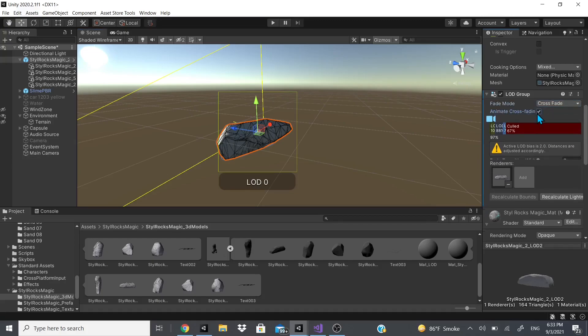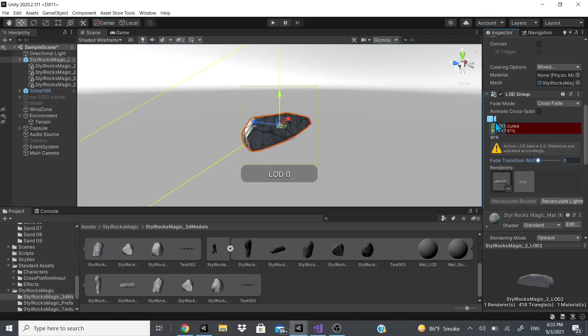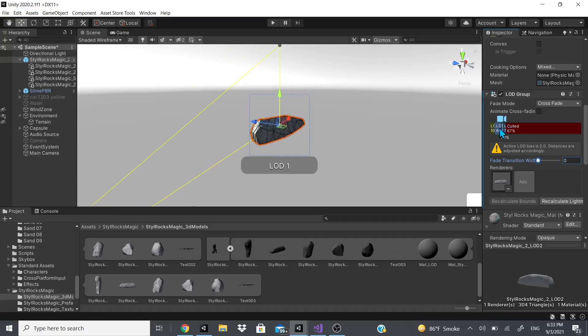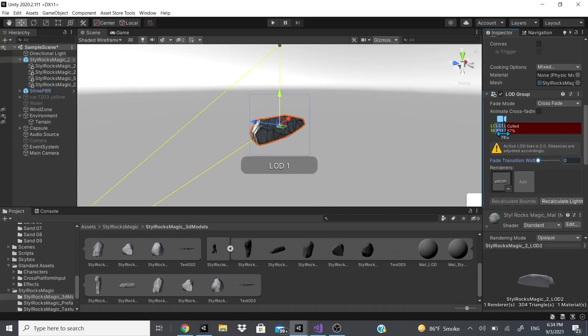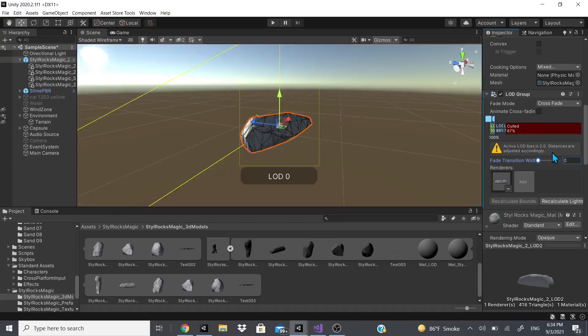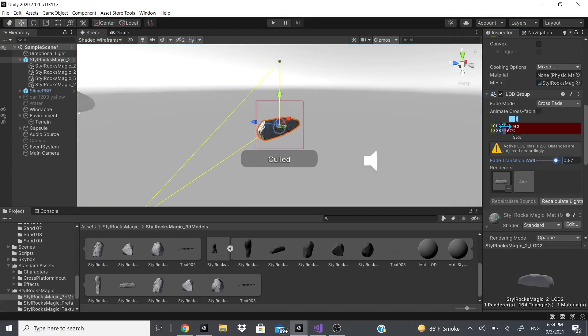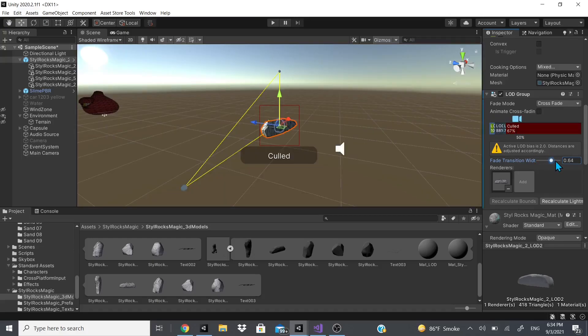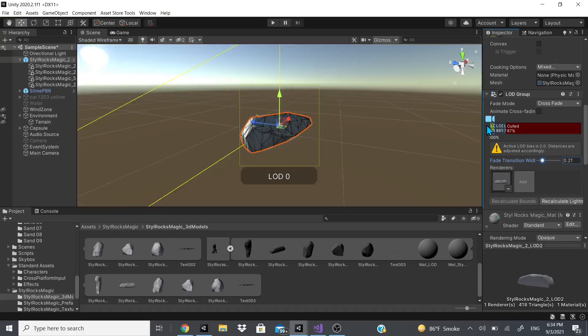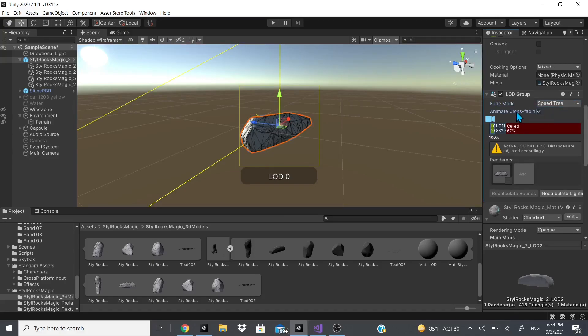You could use a fade mode between crossfade. If you want to animate the crossfade or if you just want to adjust the fade transition width, this is just how it will transition. You can see 0.87 and then it just jumps. You could adjust it how you want. You could also use the speed tree and you would just have to animate the crossfade.